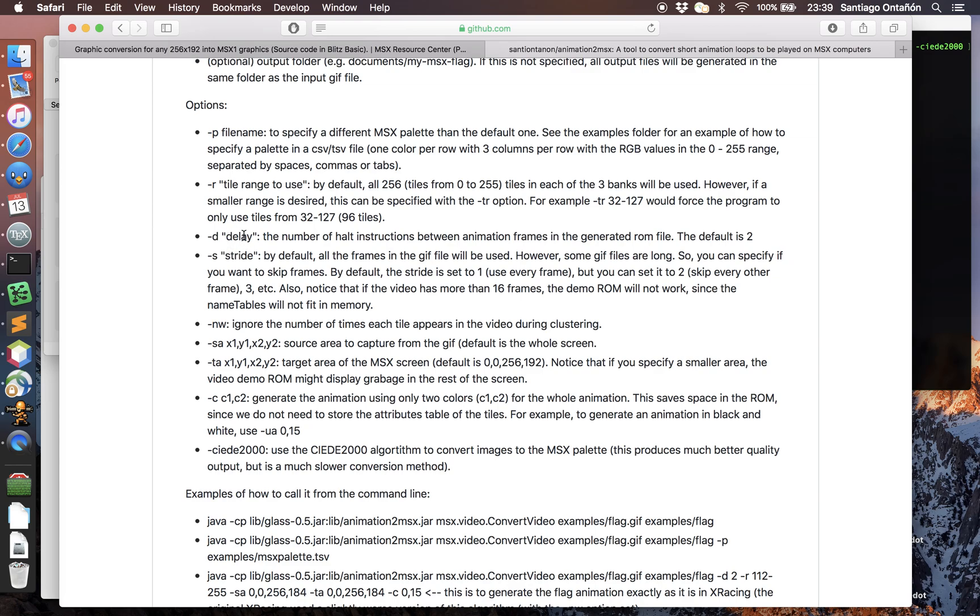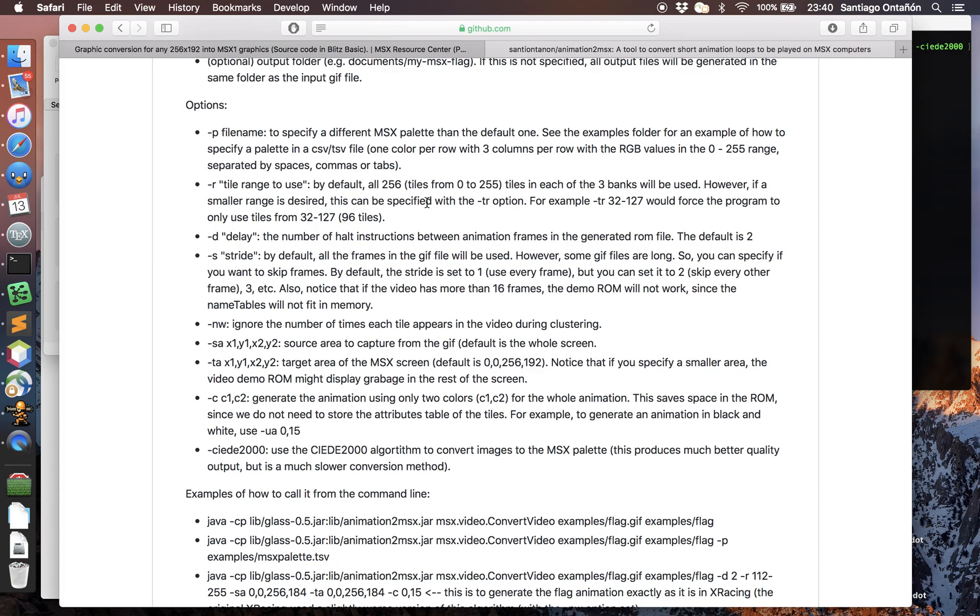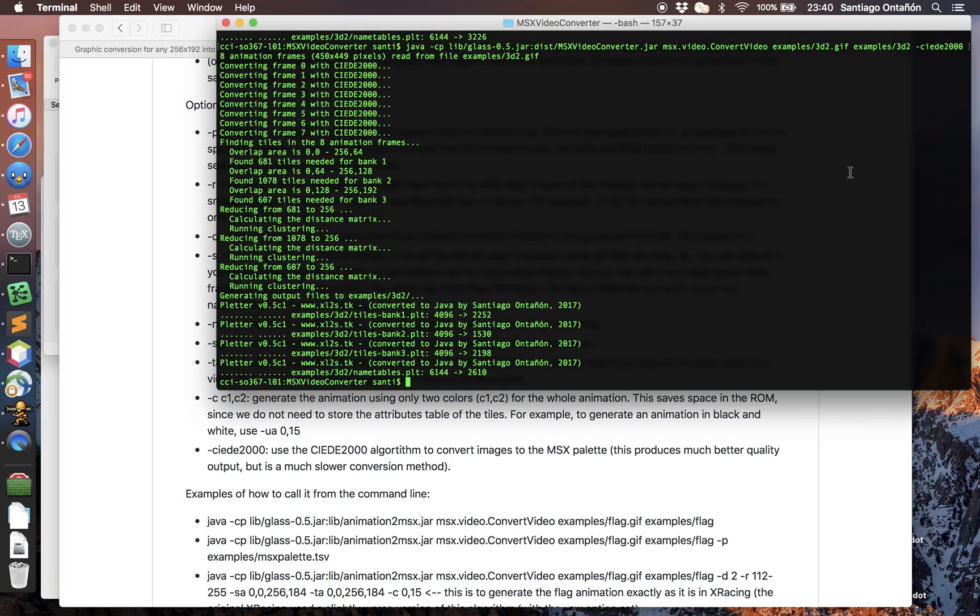There's a collection of parameters that you can use to skip frames and to add delays if you want the animation to be played slower or faster. If you don't want to use all 256 tiles per bank because you want to display text, like I was doing in my X Racing with a little text line at the bottom, you can limit the number of tiles that the system can use for the animation. Of course the smaller the number of tiles, the lower the quality of the video, but then it will be more flexible.